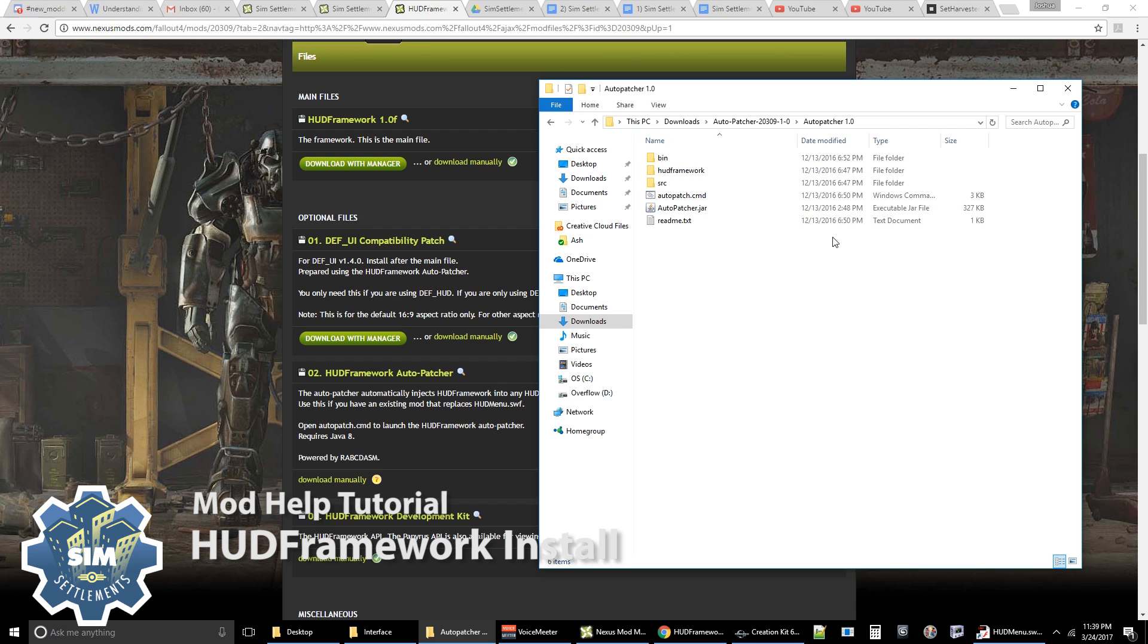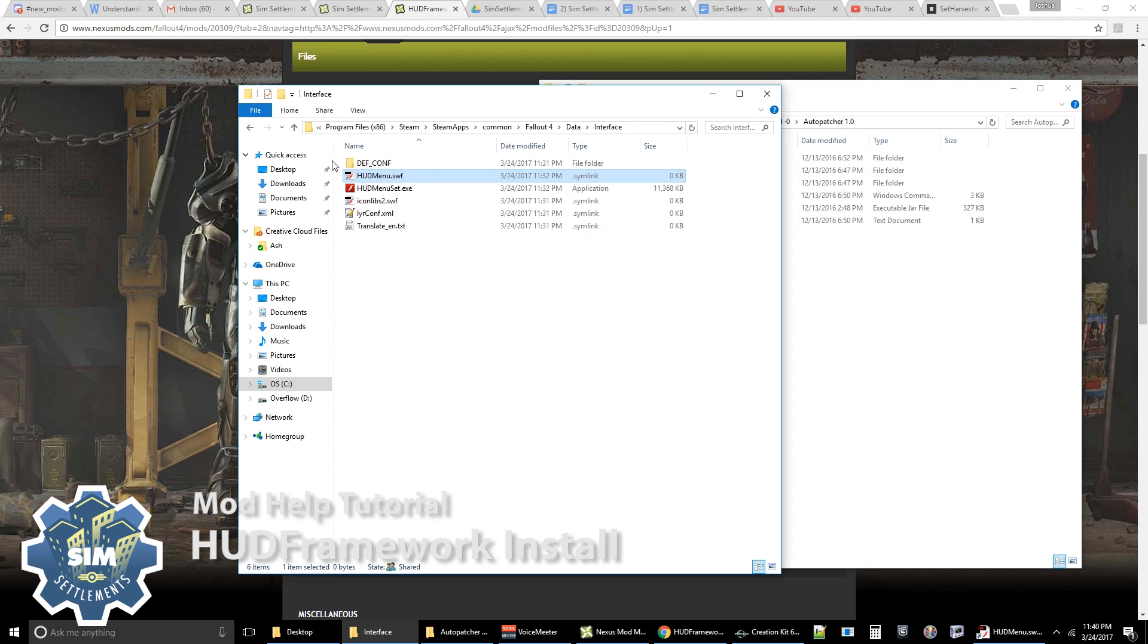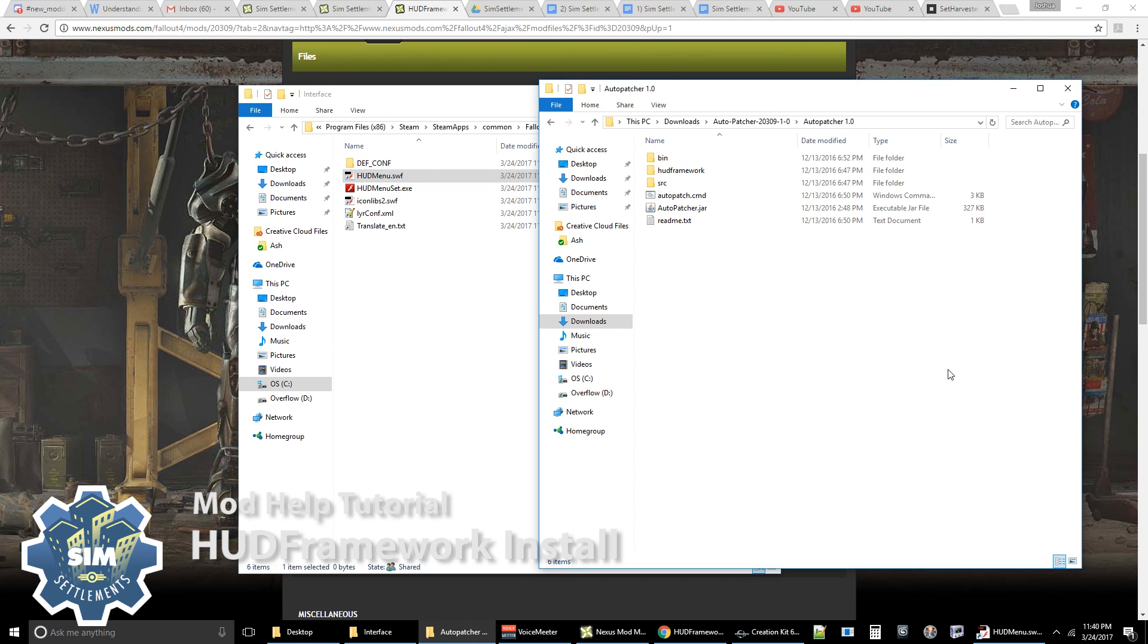Now, again, if you got any warnings from your antivirus, then you're going to need to start over. Delete this and re-extract with your antivirus disabled. Because if any of the files here are missing, this is not going to work. So then you're going to head back into your interface folder inside of Fallout 4 data. And you're going to want to copy this hudmenu.swf into this auto-patcher 1.0 file.